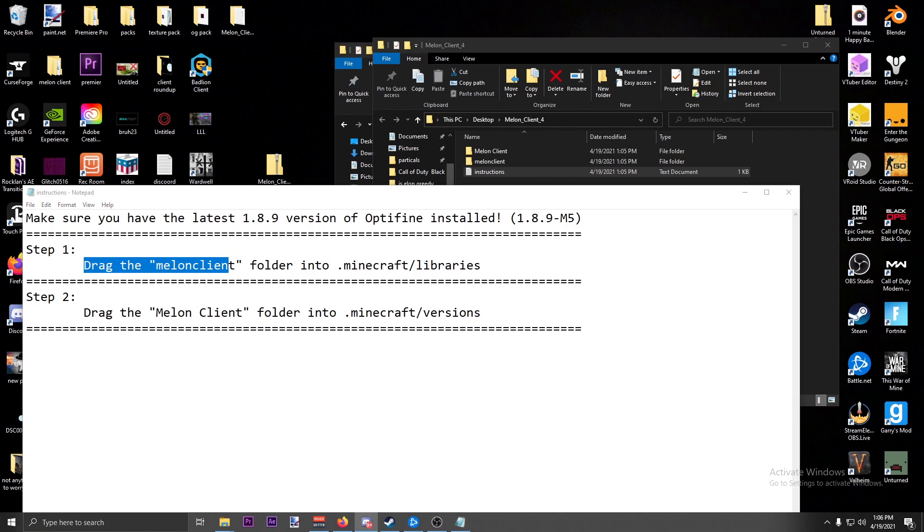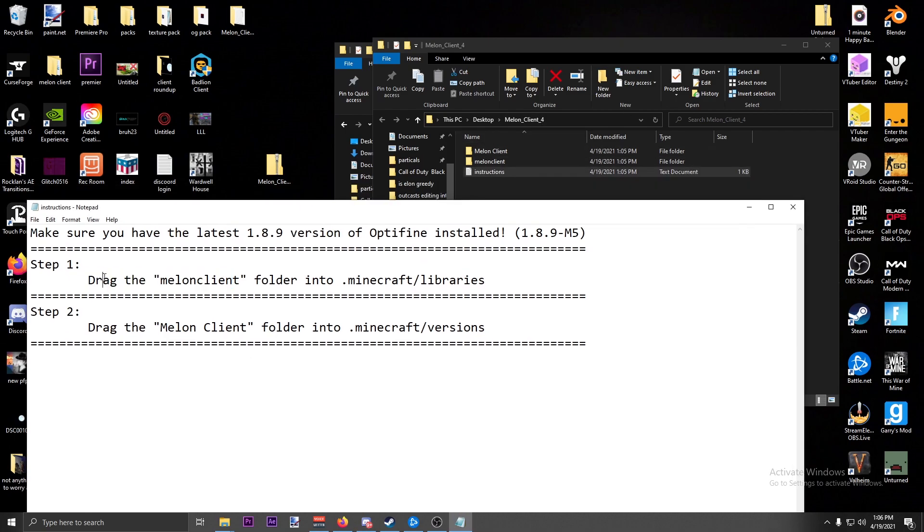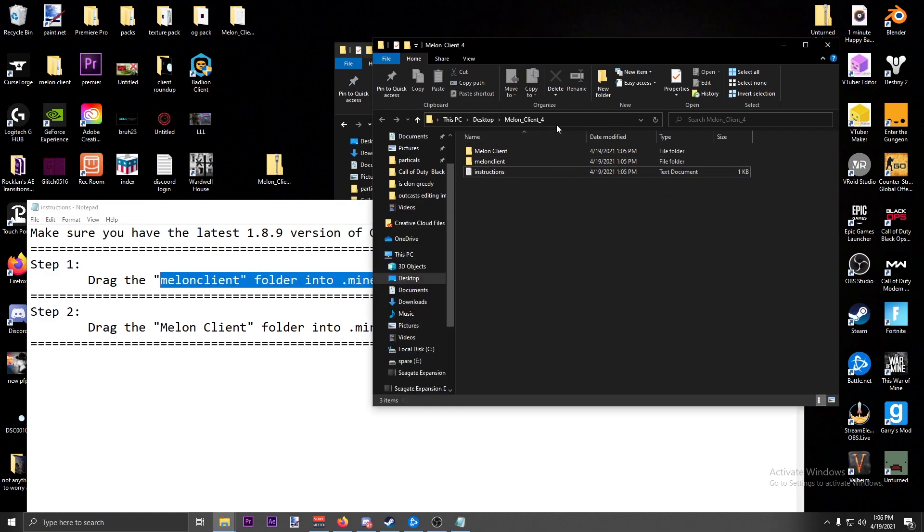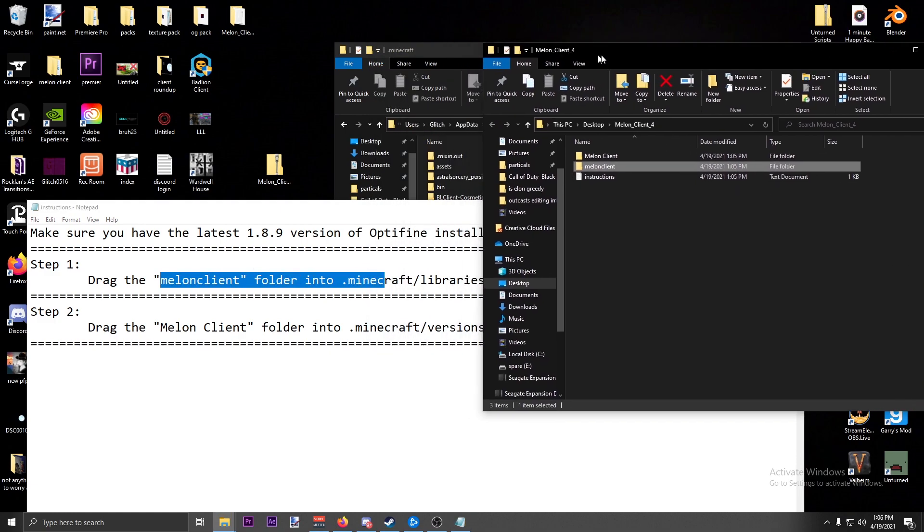To open the instructions, you have to drag the .melonclient folder. Hold on, I can hear myself, it's throwing me off. There we go, a lot better. So you have to drag the Melon Client folder into the .minecraft library, the lowercase one.